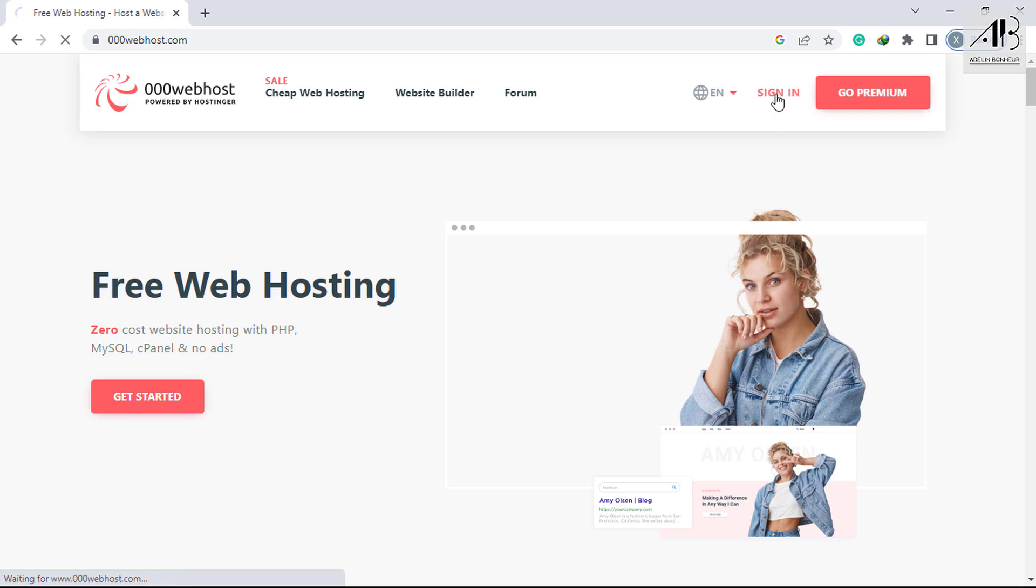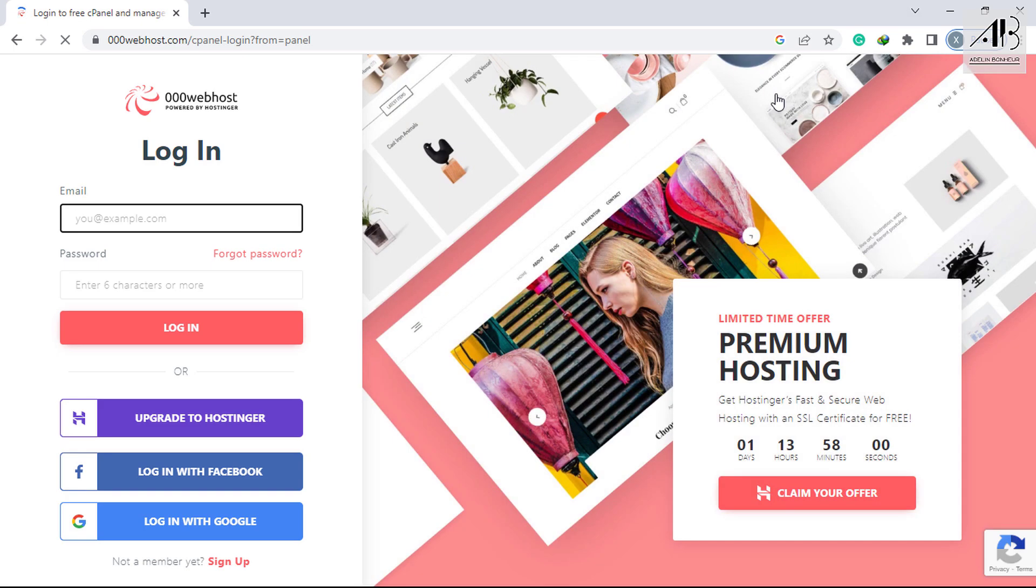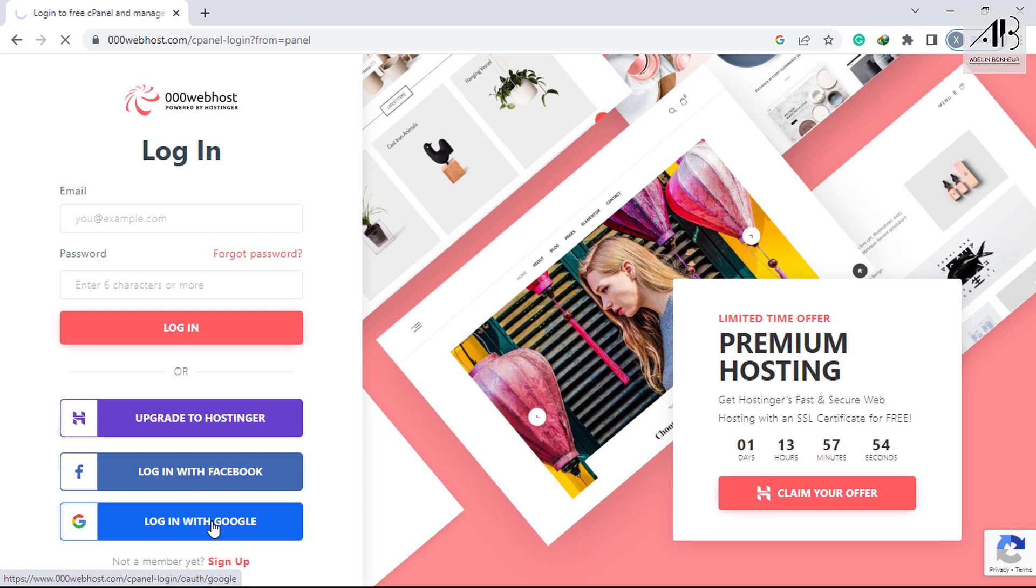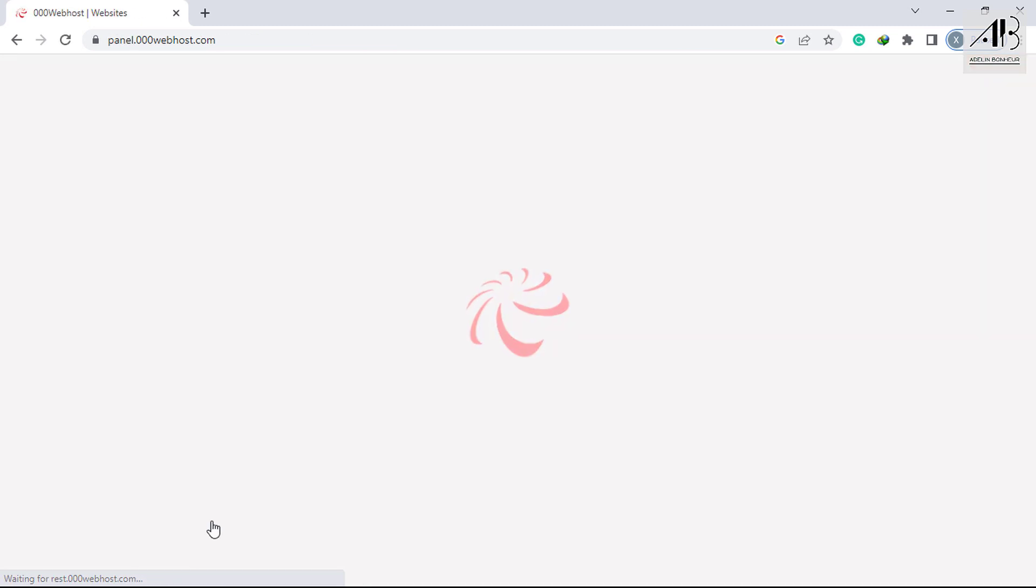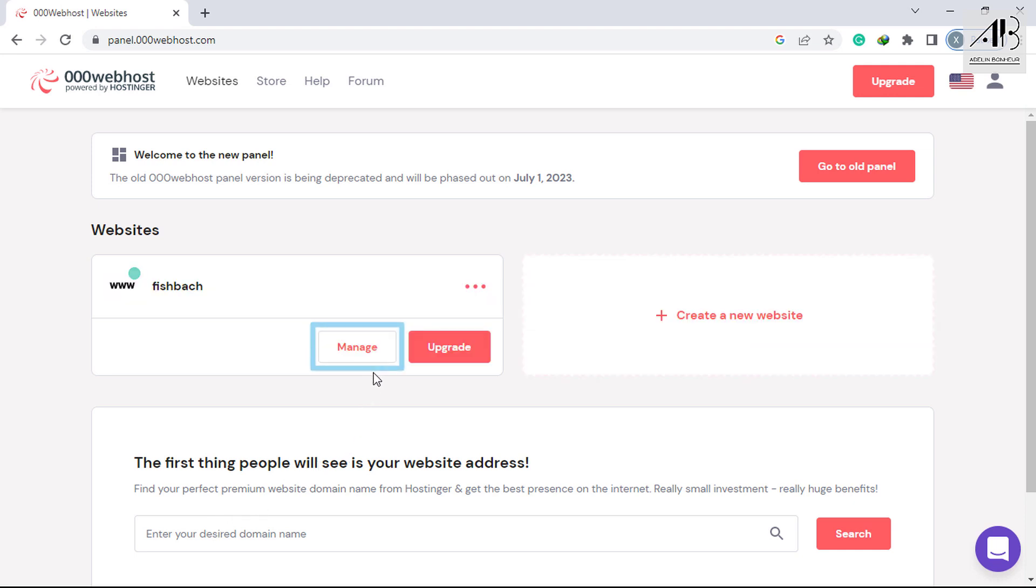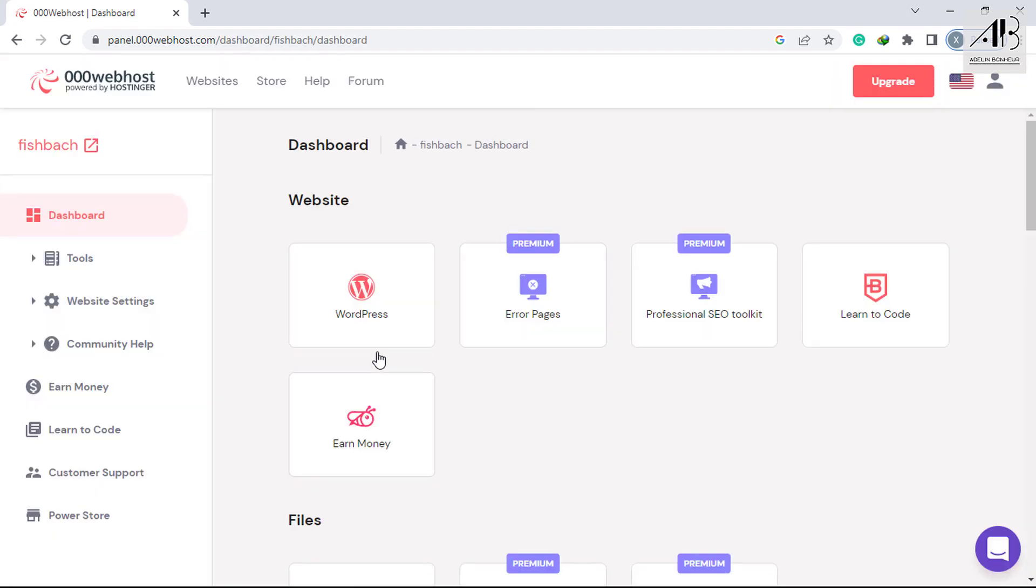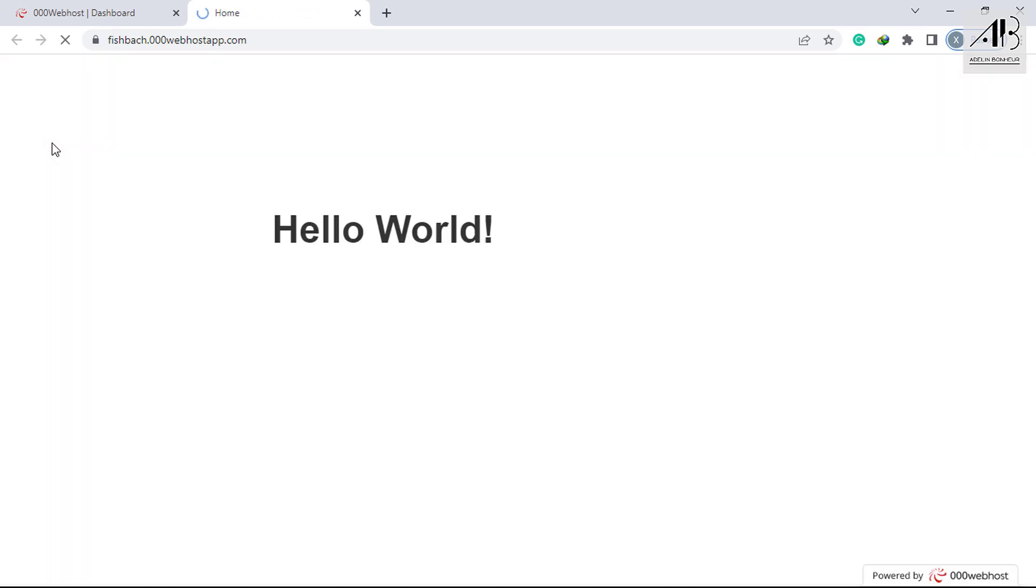Let me sign in. If you don't have an account yet, watch the video in the description. Click on Manage. This is how my website appears right now.